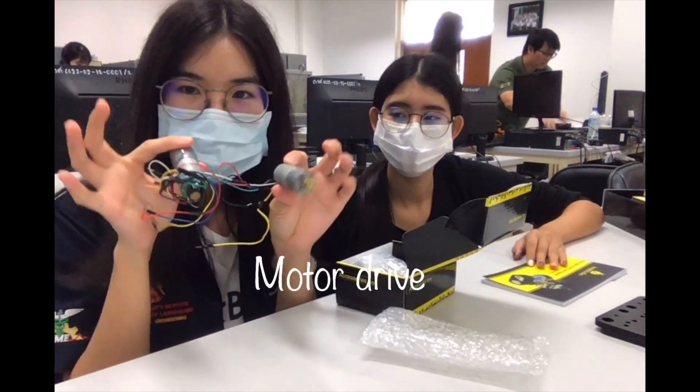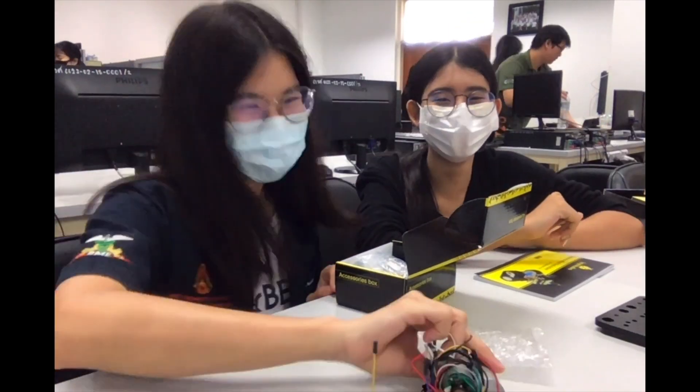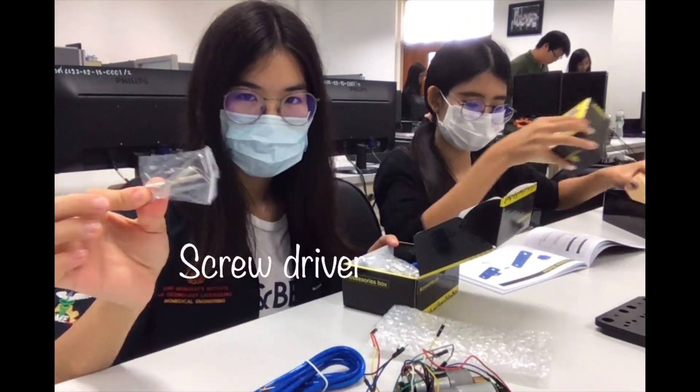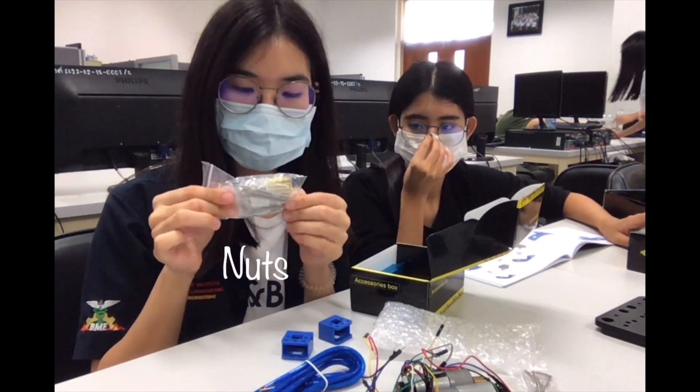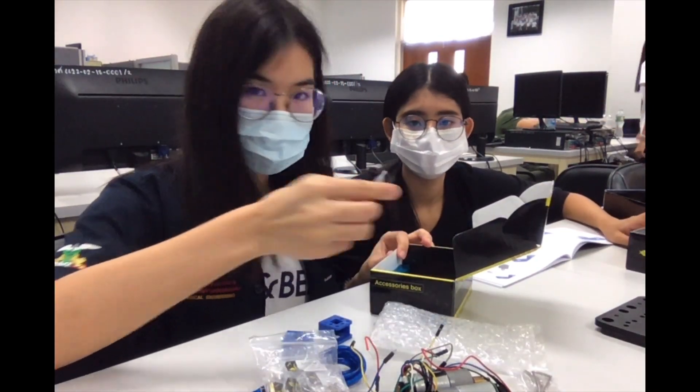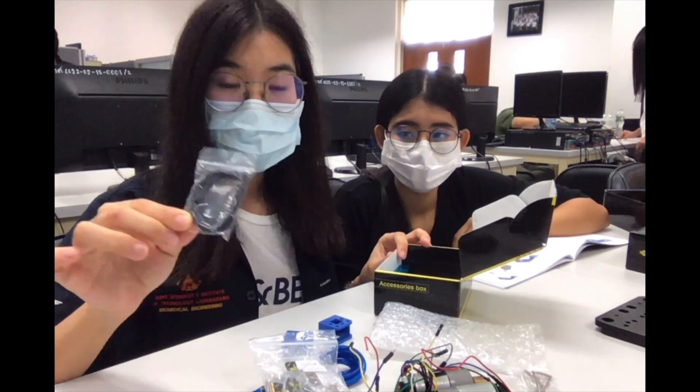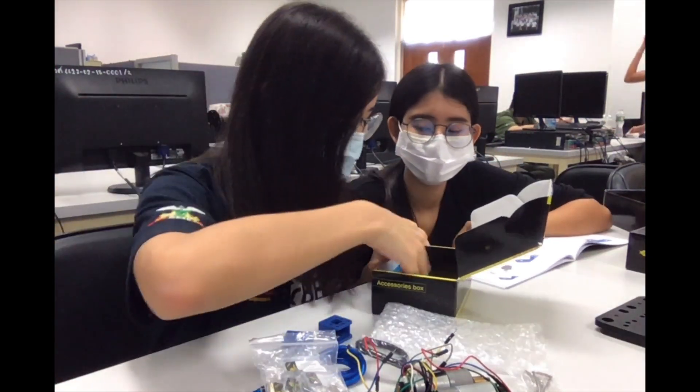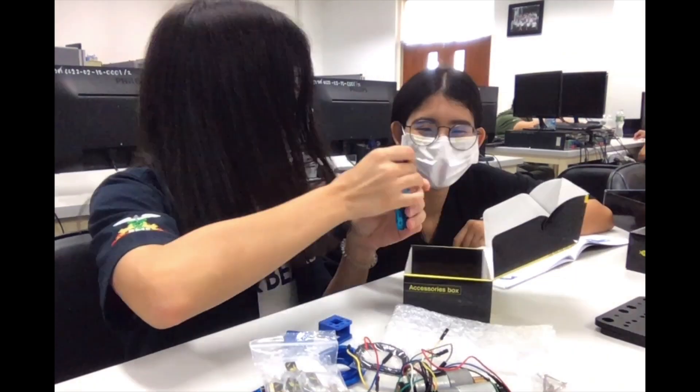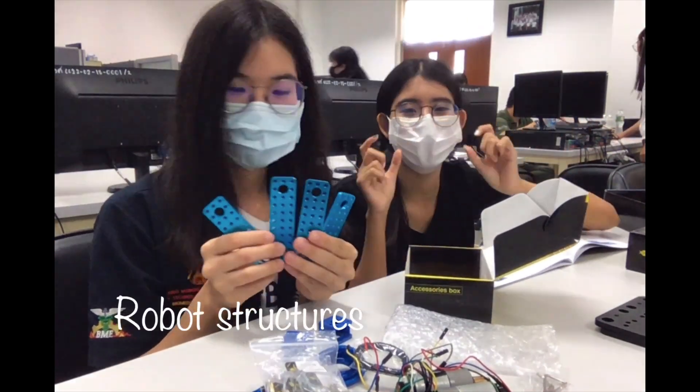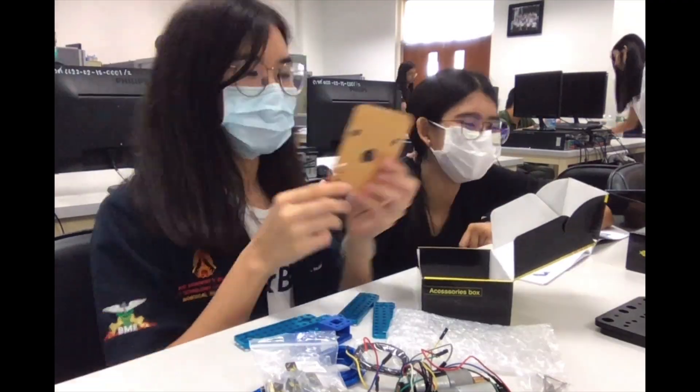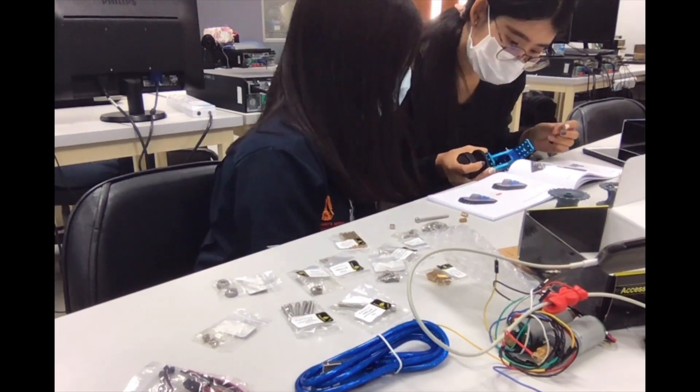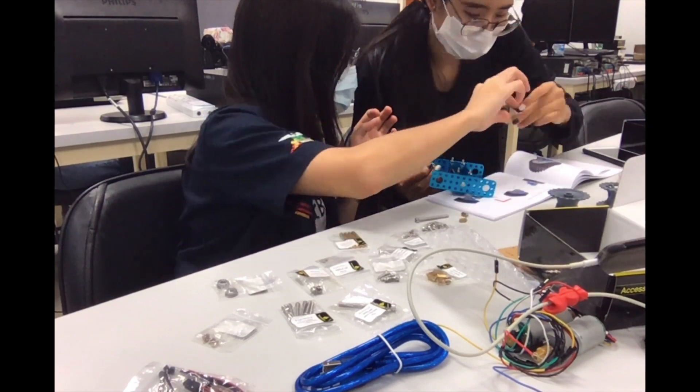This box contains motor driver, Arduino wires, screwdriver, some nuts, spiral cable, some wires, and the last part is robot structure. Then we started to gather all components to build the robot up.